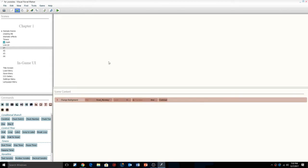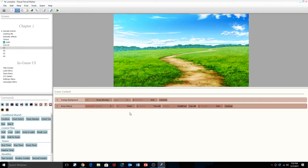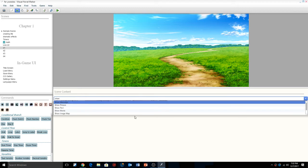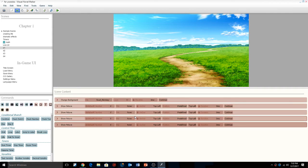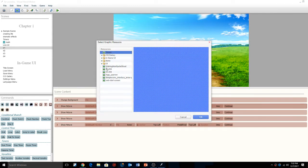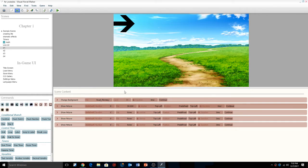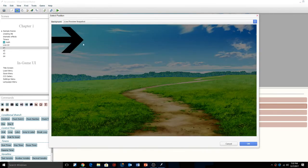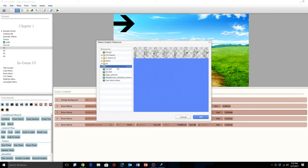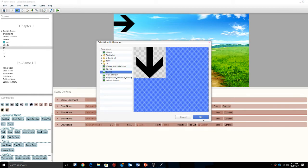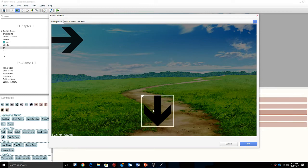Now we're going to add show picture commands — we need three more, so that's one, two, three show pictures total. The pictures I'm going to put up are the arrow sprites. We're going to add a direction to each and drag them where I want them to go — the first one is going to go right. You keep doing that with all the arrows.